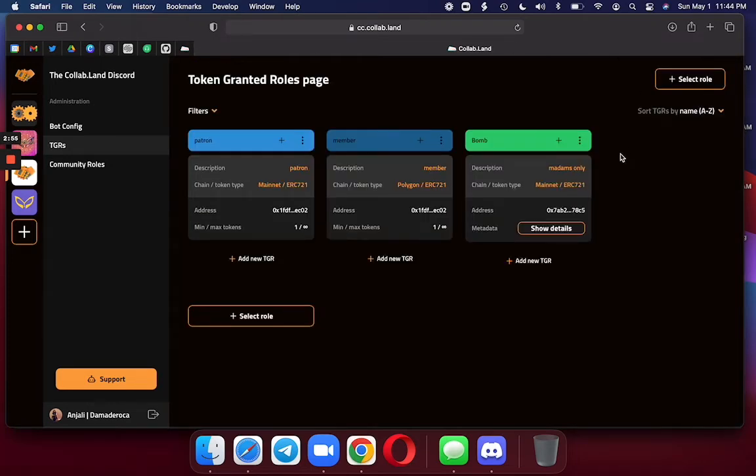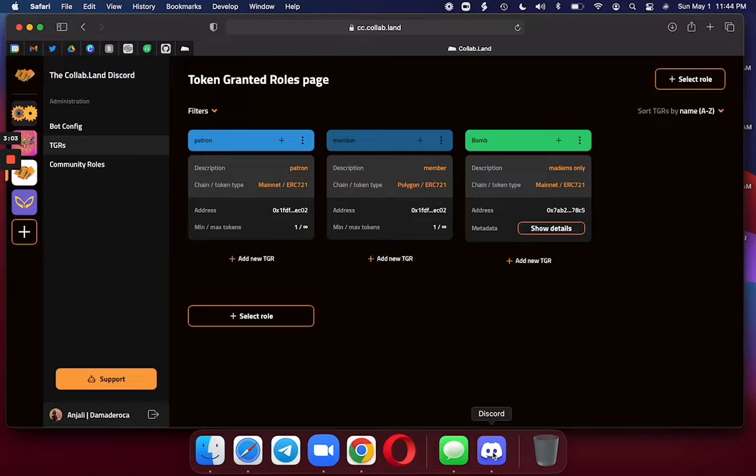And here we go. You can see my new bomb role I just created. And now what do I do? I'm going to go to Discord and see if it worked.